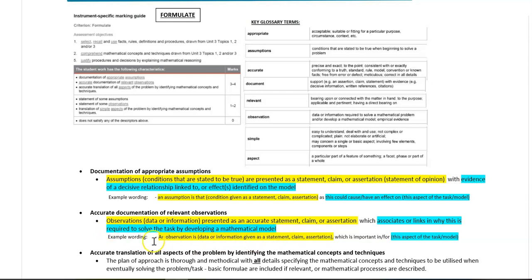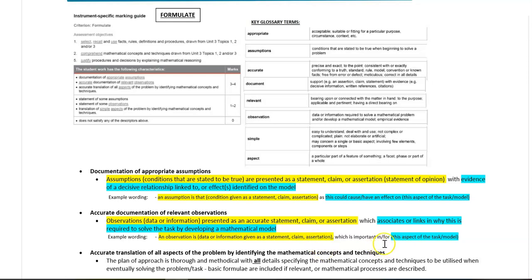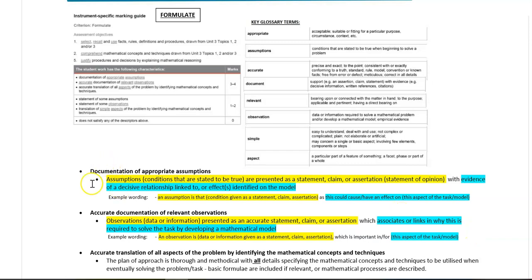So for example, the wording you might use: an observation is, insert your data or information as a statement, claim, or assertion. You then need to go and document why this piece of data or information is important by associating or linking in an aspect of the task or model that this data or information contributes to.